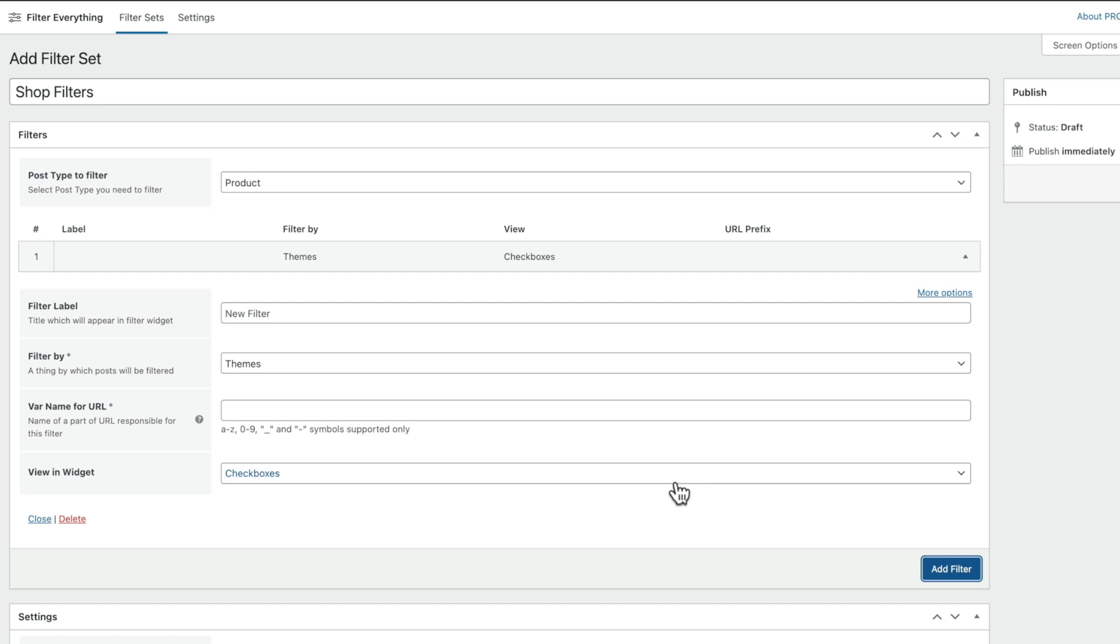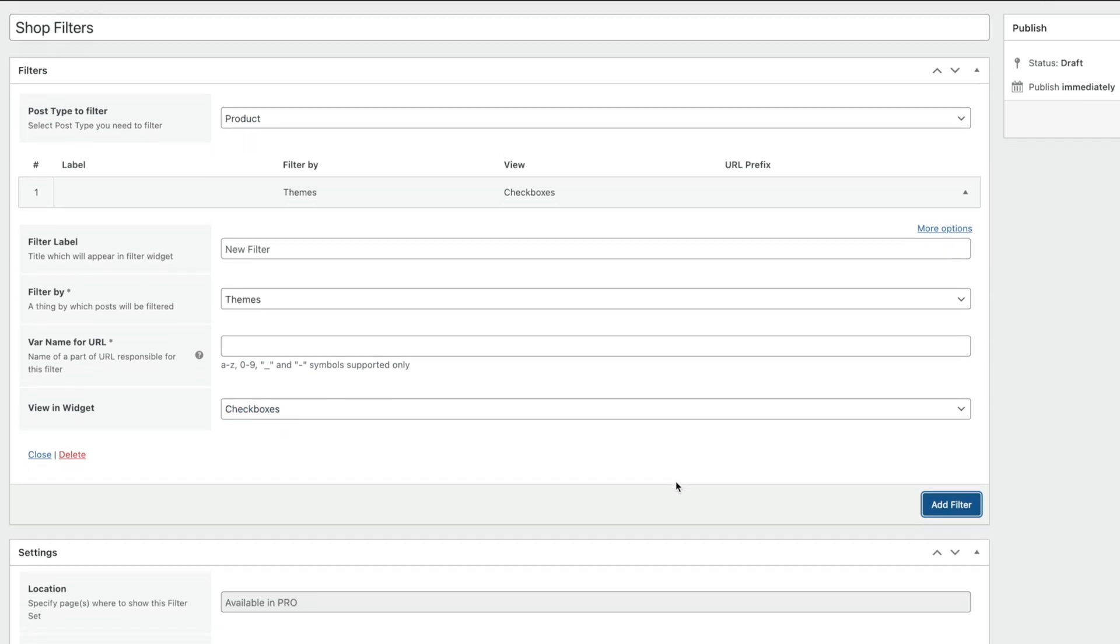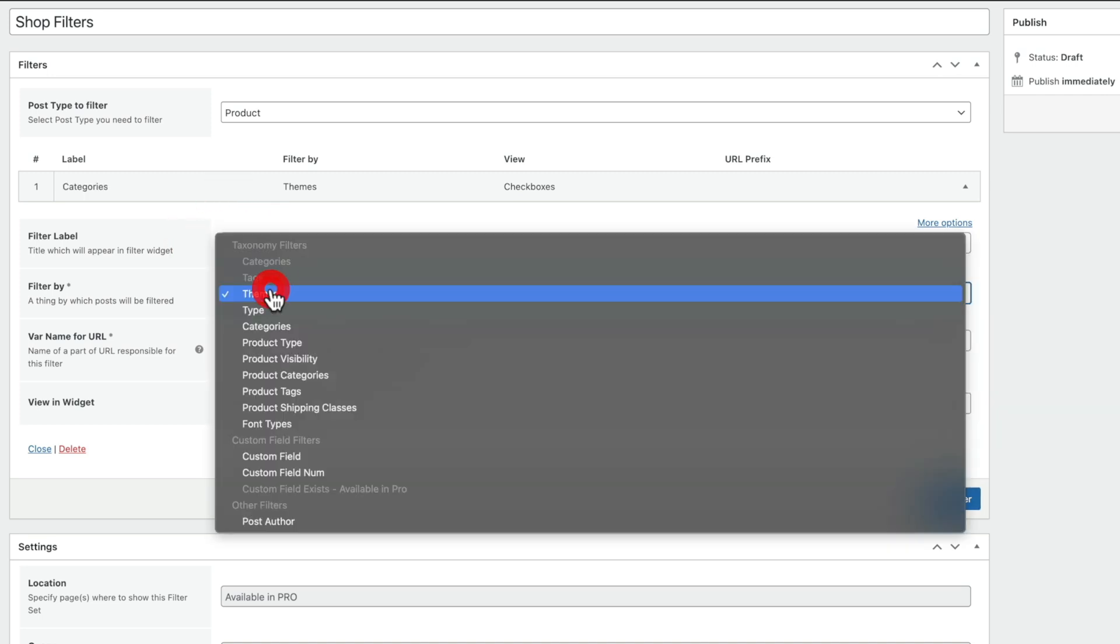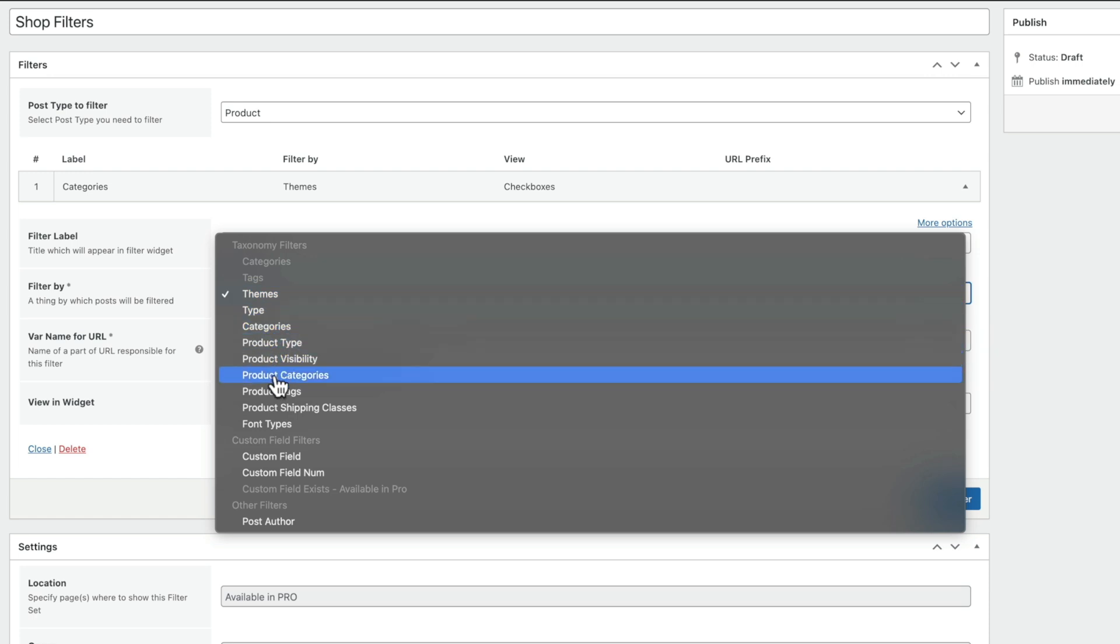And then inside there, we can now choose what type of filter this is, and we can configure it to do what we want. So the first thing we're going to do is give this a name. So we're going to just call this Categories. Filter By. And this is where we can choose what we want the filter to apply to. So again, because we're working with products and product categories, we're going to come down and choose that option from here.